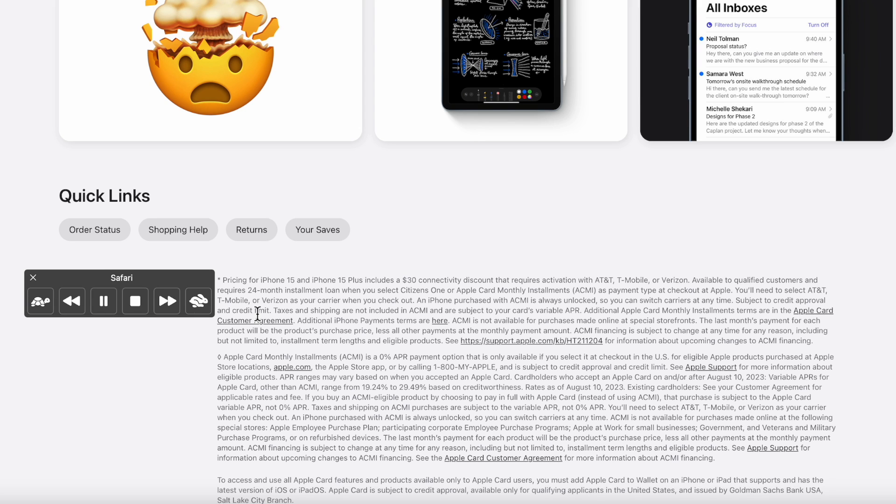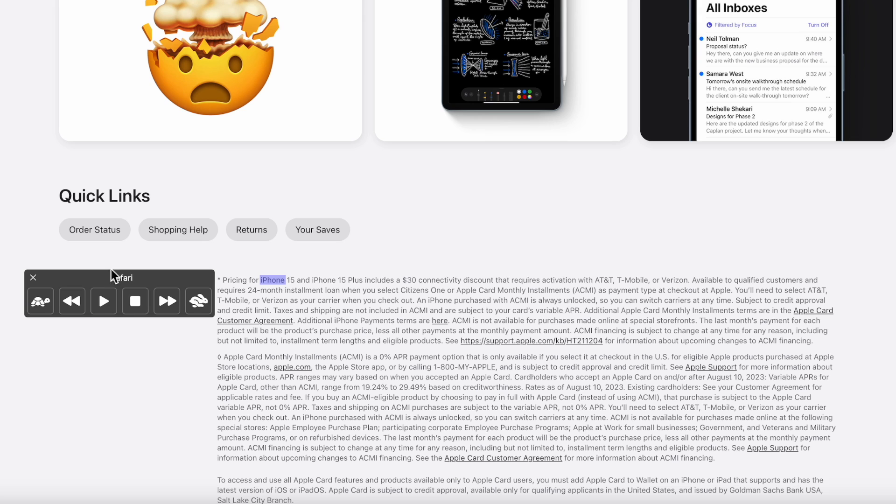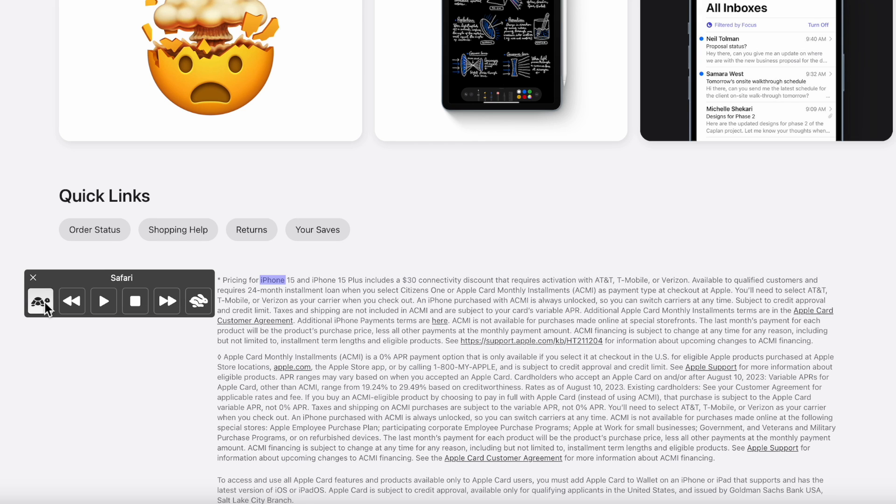Pricing for iPhone 15 and iPhone 15 plus includes a $30 connectivity. Now I'm going to pause it, now you have controls here on the screen. So you can see that these controls me rewind, slow down the talking, speed up the talking. So we're going to hit this.